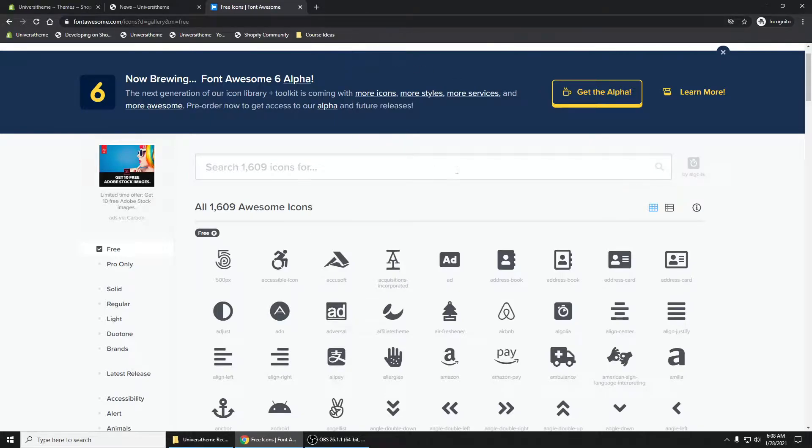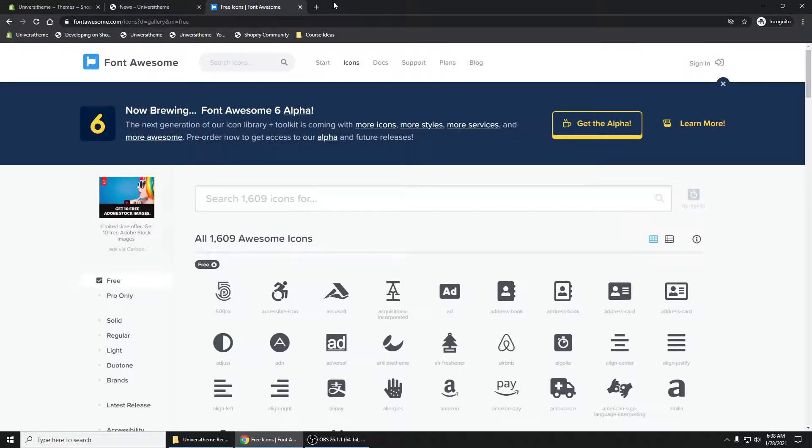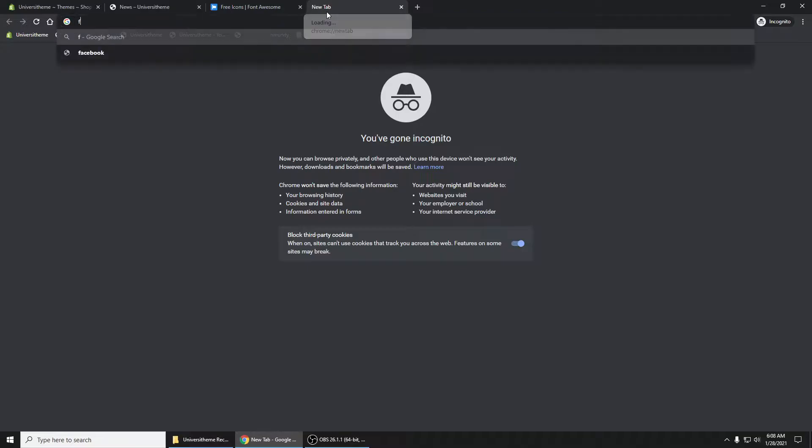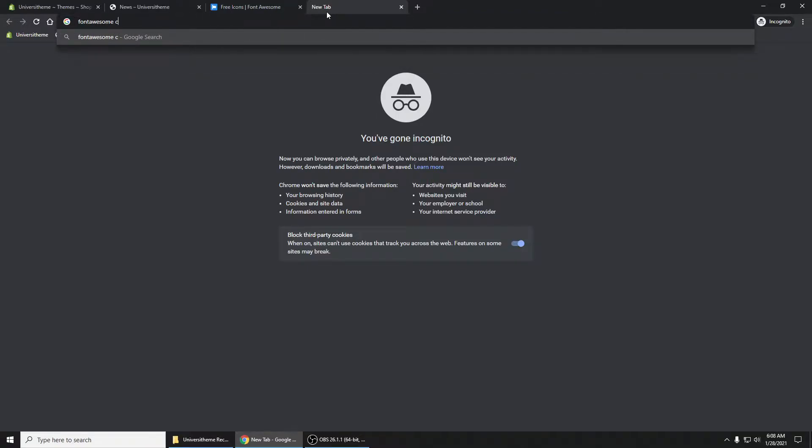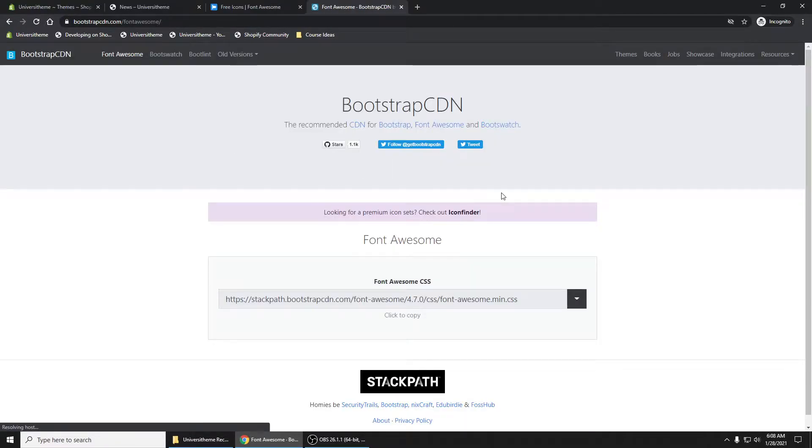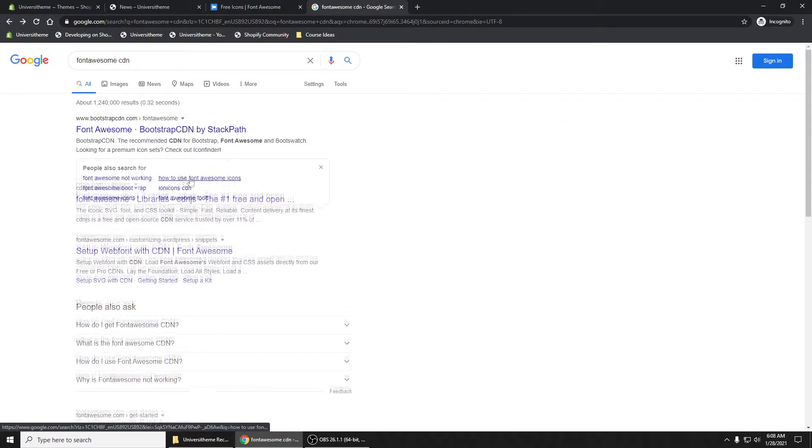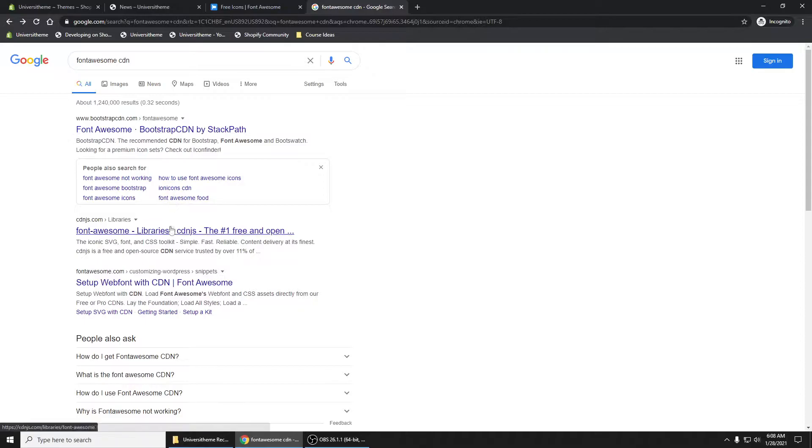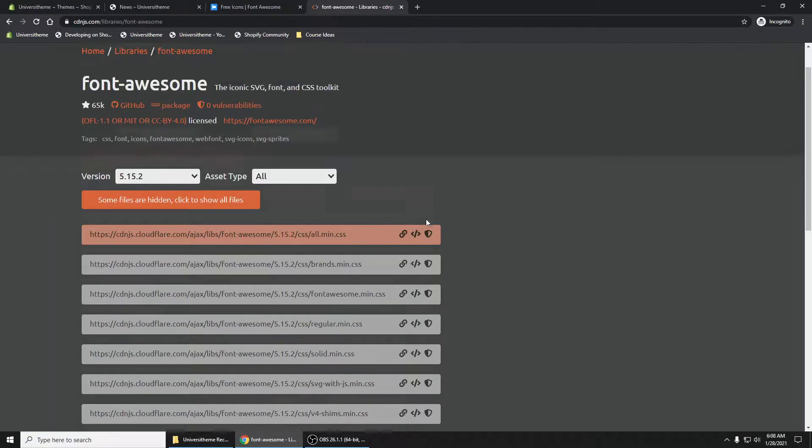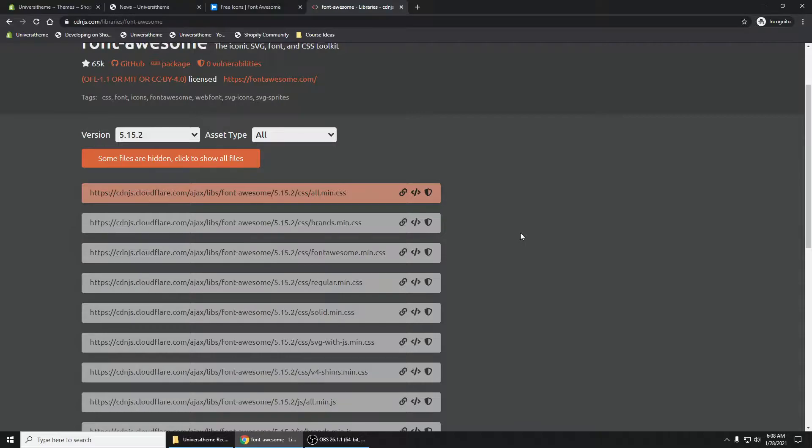First thing that you'll want to do is we're going to reach out to what's called a CDN - Font Awesome CDN. What CDNs are, are basically... maybe we'll choose a different one besides this Bootstrap CDN. Let's do the CDN JS right here, the second link in our search.